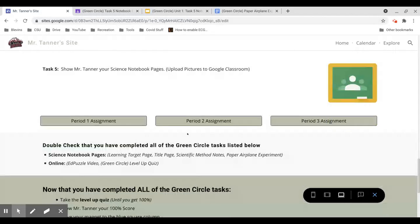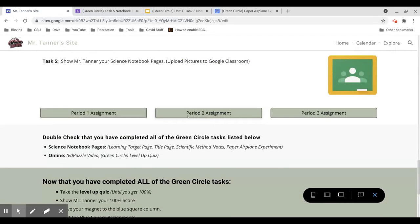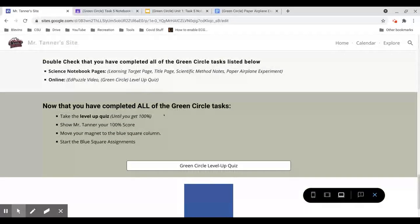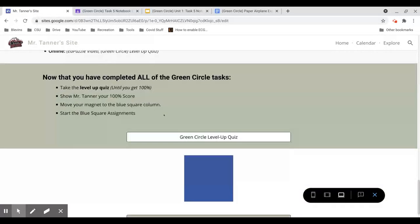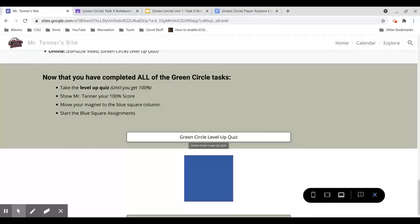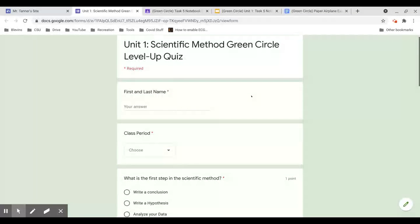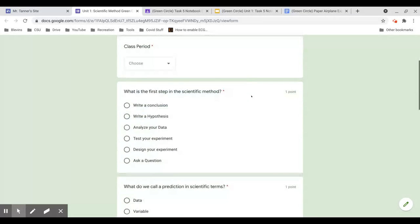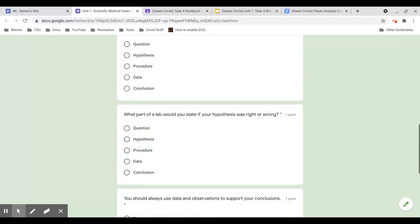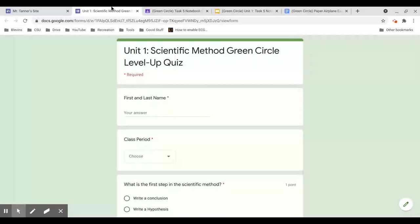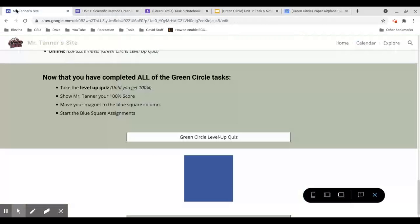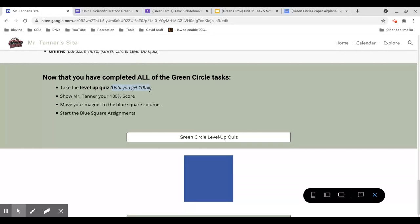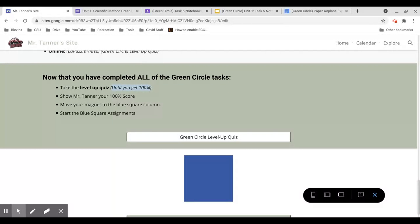After that, and you've uploaded all the pictures from your notebook, it's time to take the green circle level up quiz. This one's not differentiated for each class period. It's not actually held in Google Classroom. You're just going to click this link. You're going to take the quiz, and you need to take it until you get 100%. Again, I was pretty relaxed on this during social studies because this whole process was new to you.